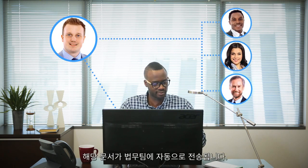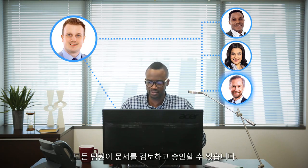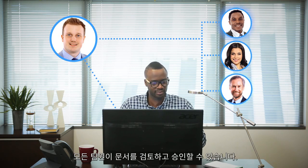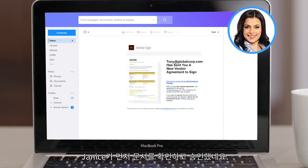Next, the agreement automatically gets routed to the legal team. Since this team has already been set up as an approval group, any member of the legal team can review and approve it. Janice gets to it first and gives it the green light.